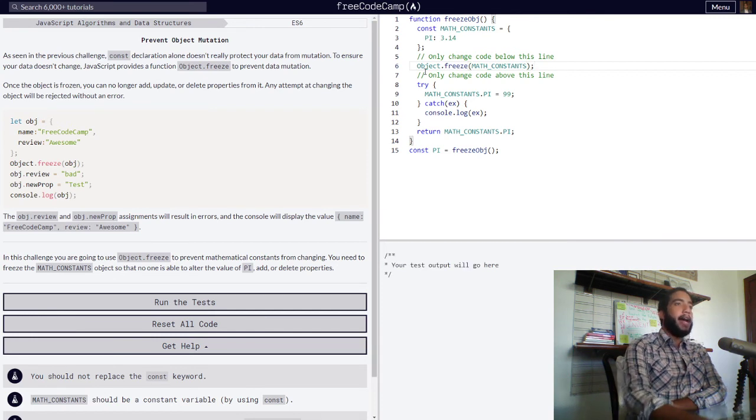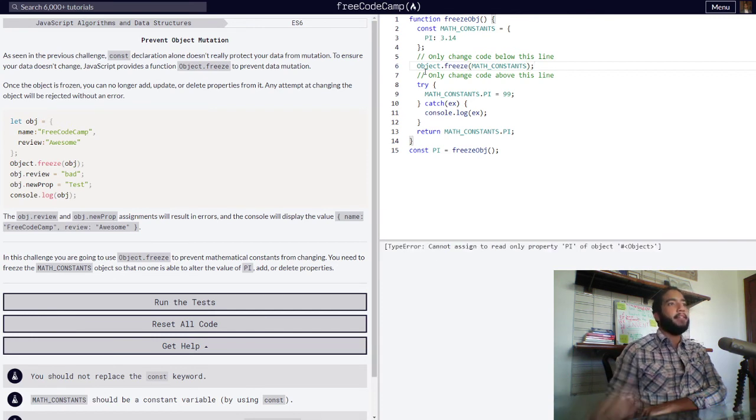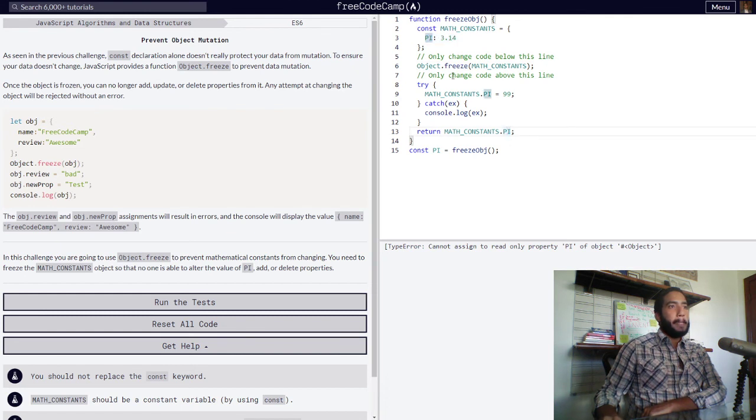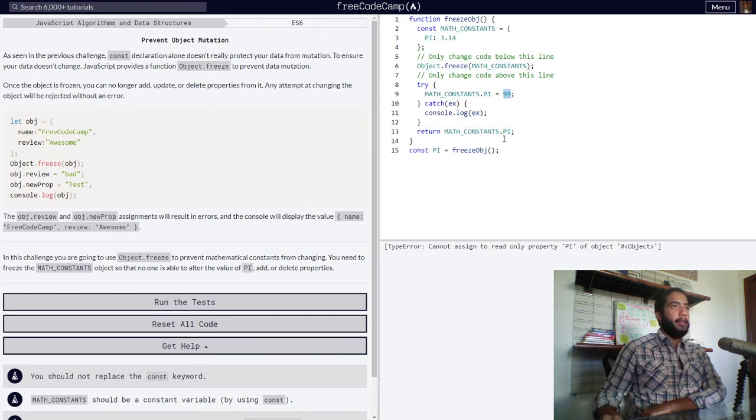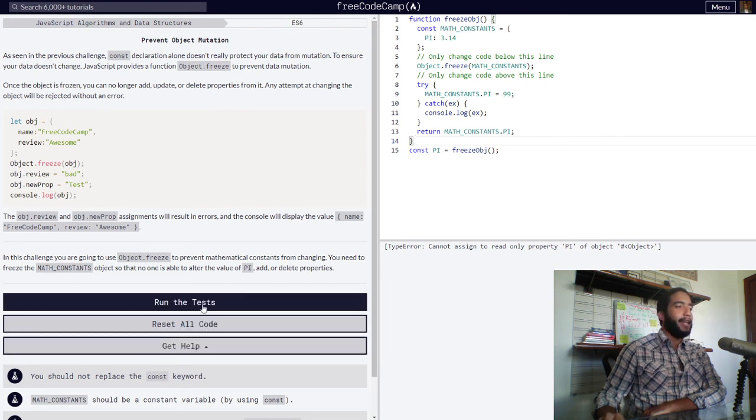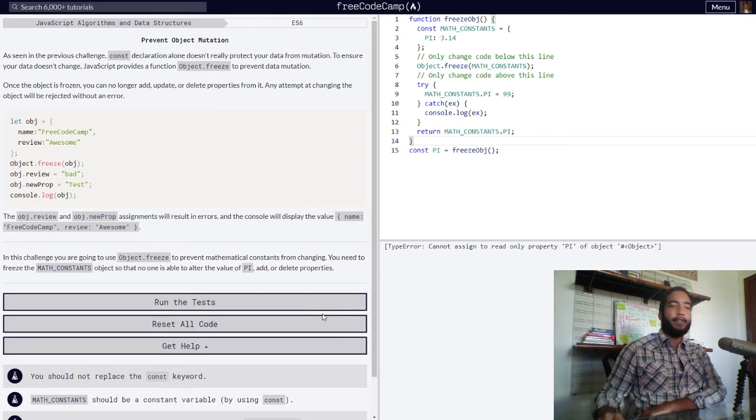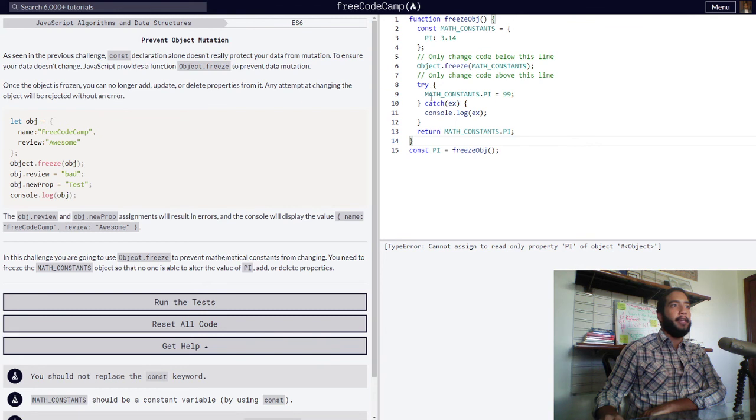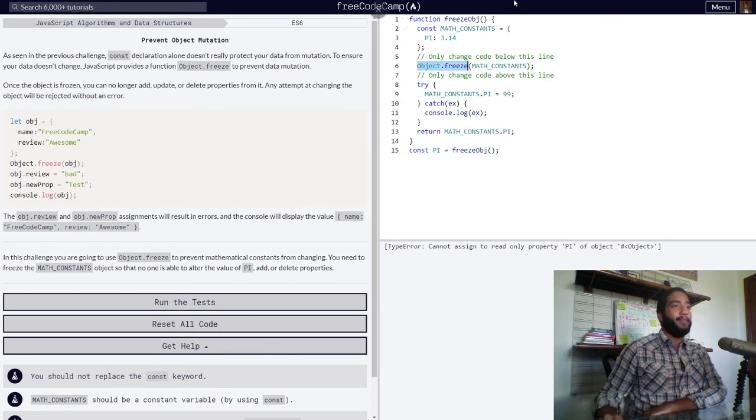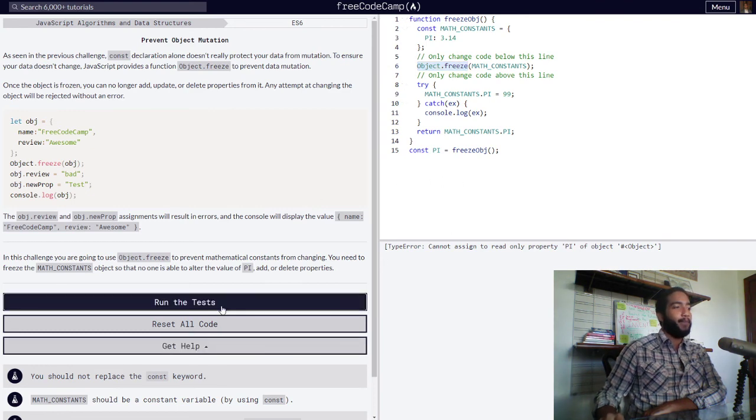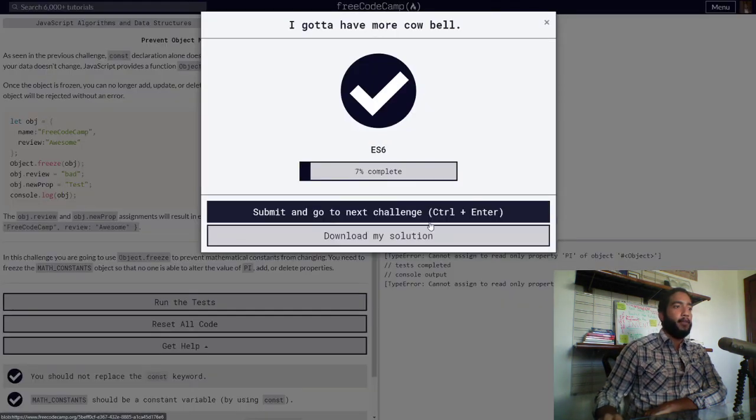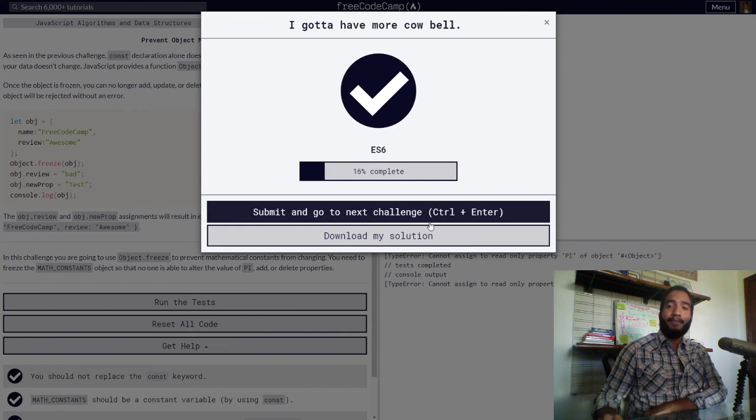And now we've made it so that this cannot be modified, which they attempted to do so right here. So this challenge is now complete, and we've successfully seen what the Object.freeze function's purpose is. So let's run the tests. And we are now done.